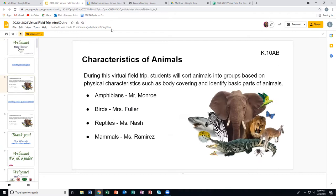The program today will be characteristics of animals. During this virtual field trip, students will sort animals into groups based on physical characteristics such as body covering, and identify basic parts of animals. Mr. Monroe will do a program about amphibians, Ms. Fuller will tell you all about birds, Ms. Nash will cover reptiles, and Ms. Ramirez will present a program about mammals.